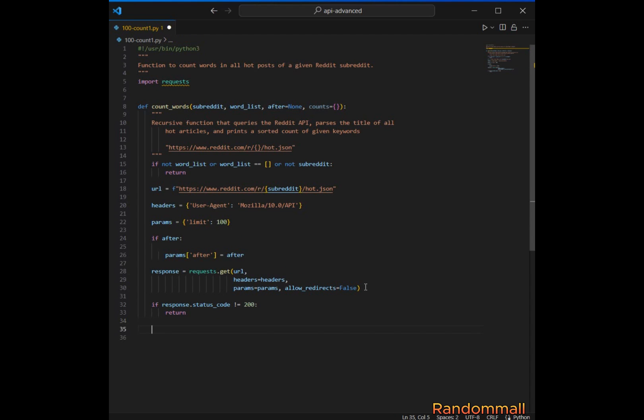If the status code is 200, meaning everything went well, we make sure to parse the data returned into a Python dictionary by calling .json(), and then save it as main_data.